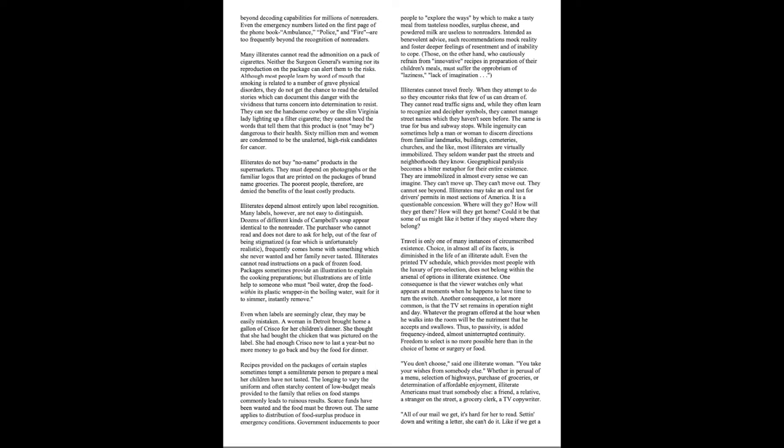Illiterates do not buy no-name products in the supermarkets. They must depend on photographs or the familiar logos that are printed on the packages of brand-name groceries. The poorest people, therefore, are denied the benefits of the least costly products. Illiterates depend almost entirely upon label recognition. Many labels, however, are not easy to distinguish. Dozens of different kinds of Campbell's soup appear identical to the non-reader. The purchaser, who cannot read and does not dare to ask for help out of fear of being stigmatized, a fear which is unfortunately realistic, frequently comes home with something which she never wanted and her family never tasted.